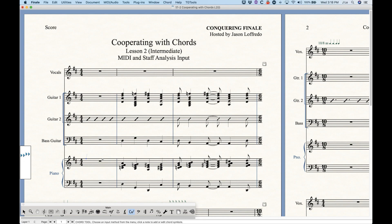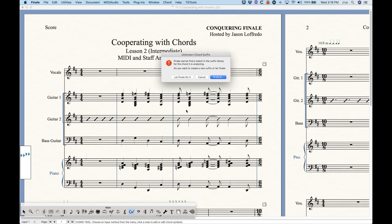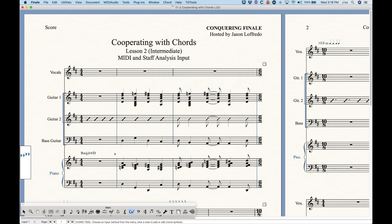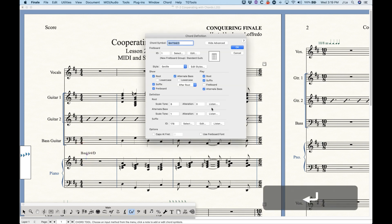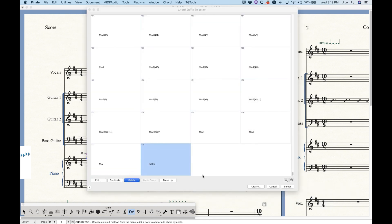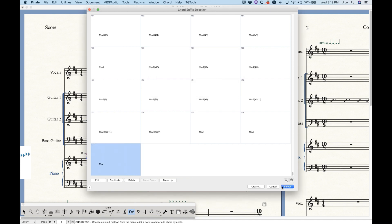There are ways to teach Finale how to do this correctly. I'm going to play that D13 chord that it won't recognize, and we're going to talk about this unknown chord suffix dialogue box. You can just cancel if you don't want to deal with this at the moment, but you can let Finale do it. It's interesting that the 'let Finale do it' is not the blue button here — Finale is saying it would rather have you do it. But if you do check 'let Finale do it,' Finale is actually going to attempt to figure out the suffix. It will actually create a suffix, but it's totally not correct.